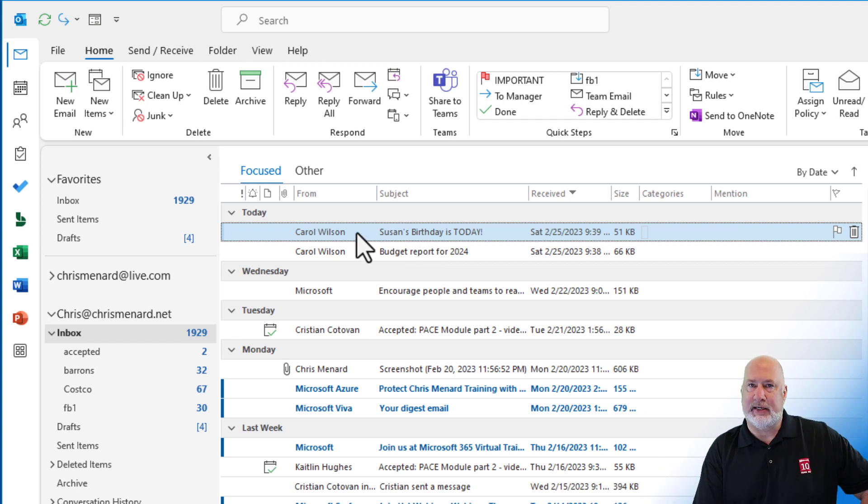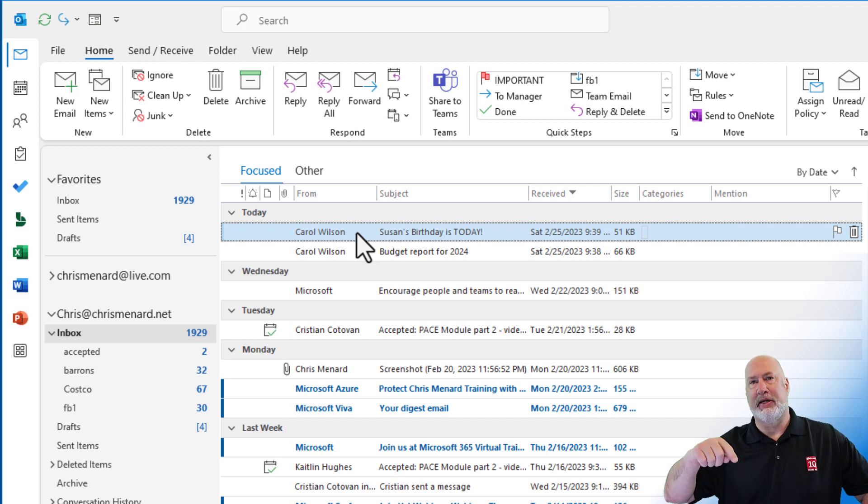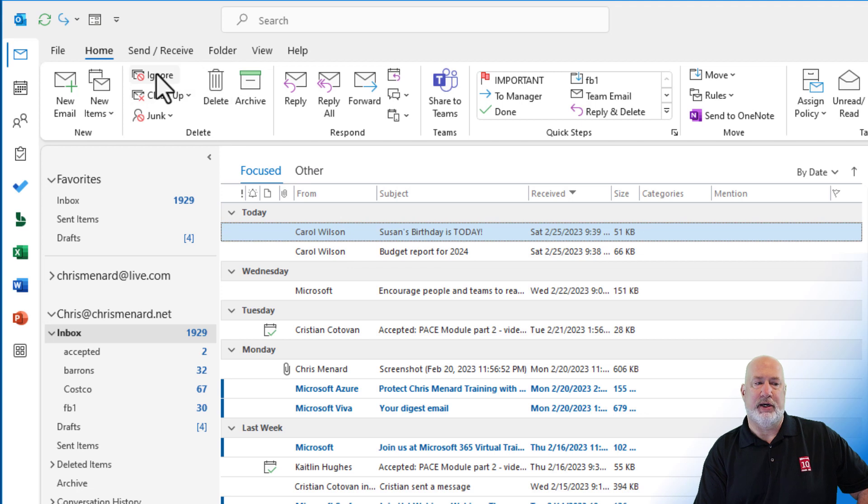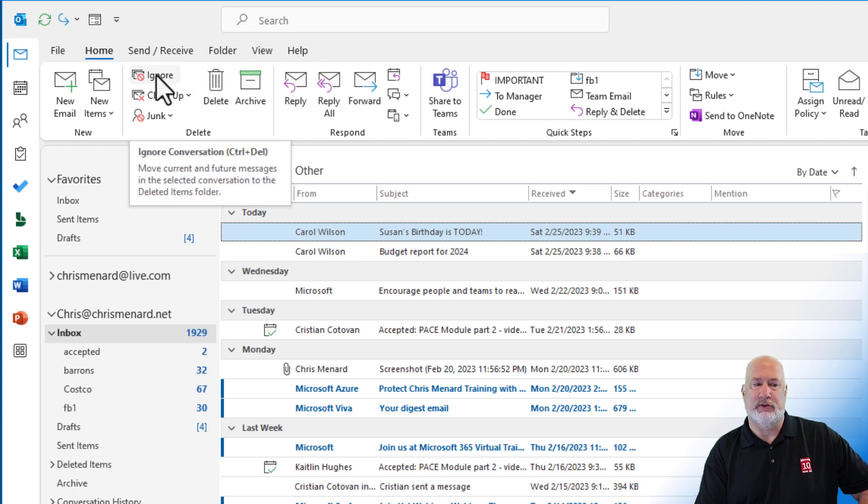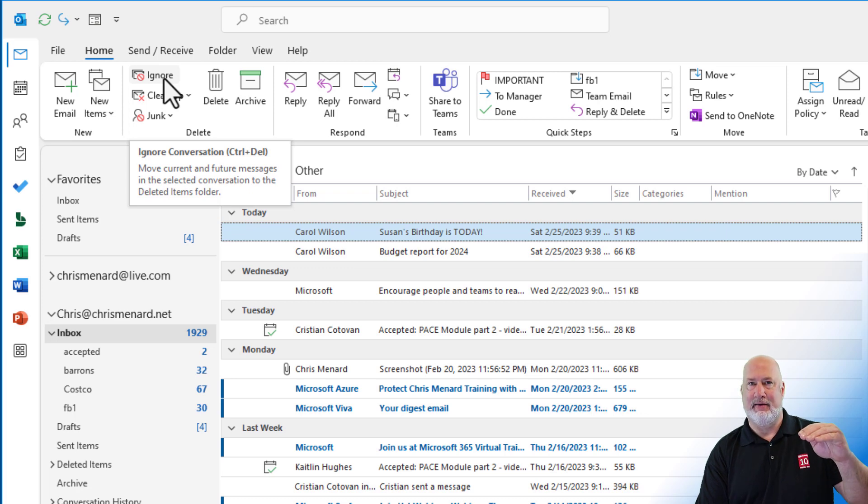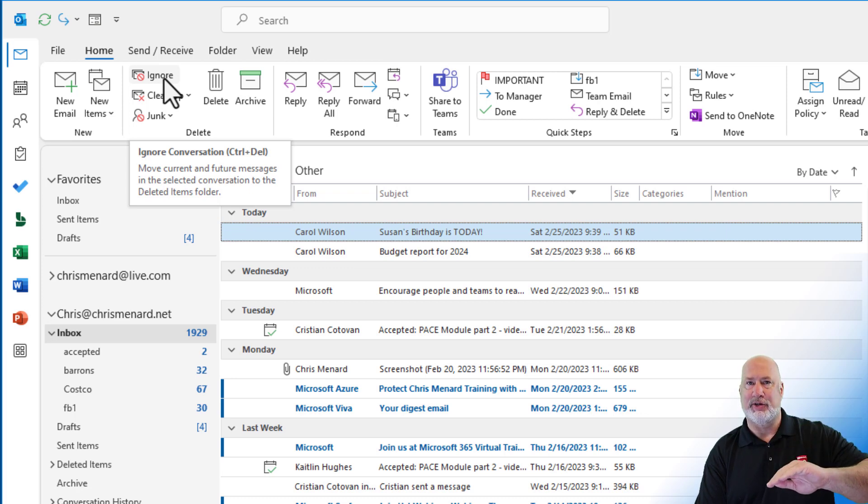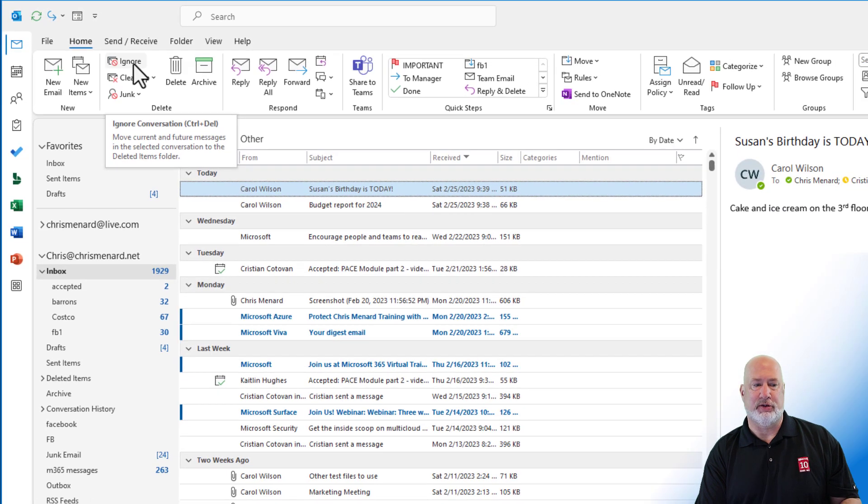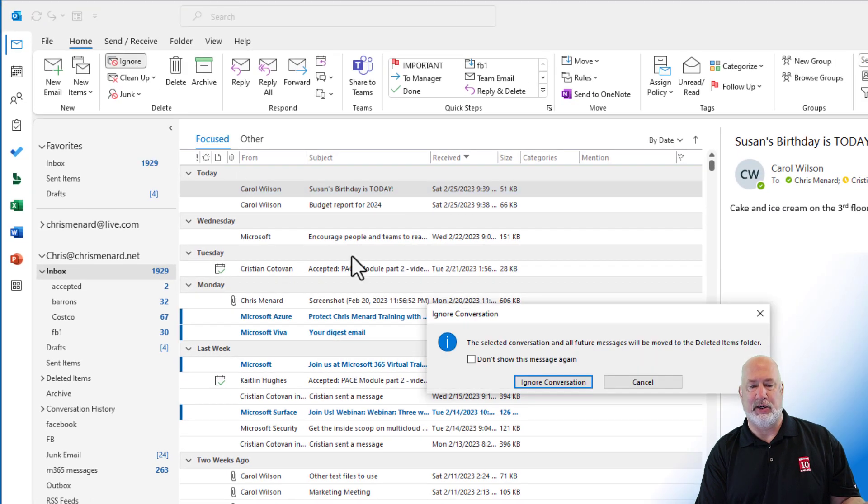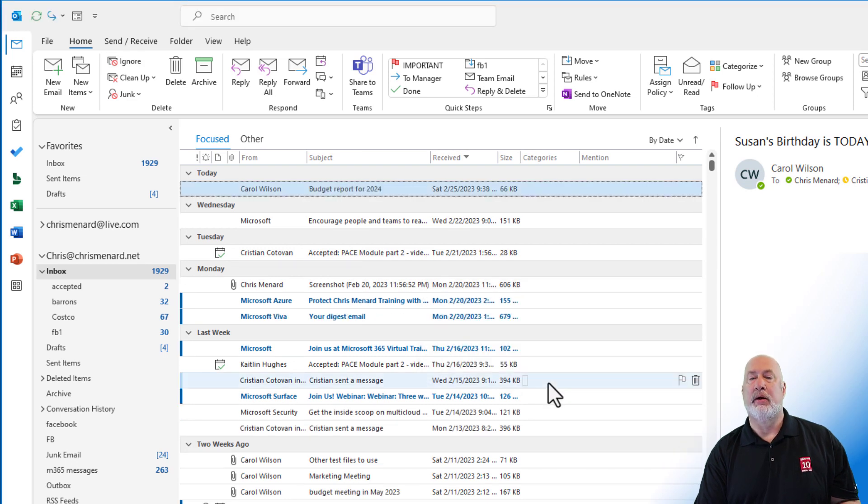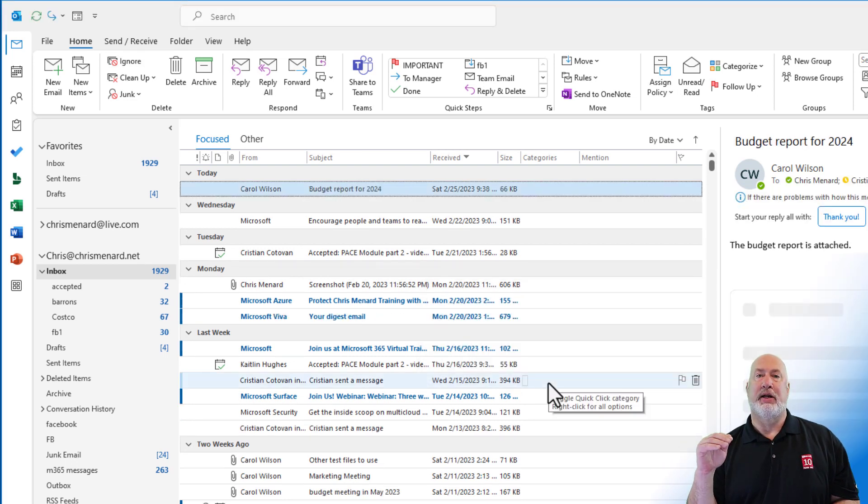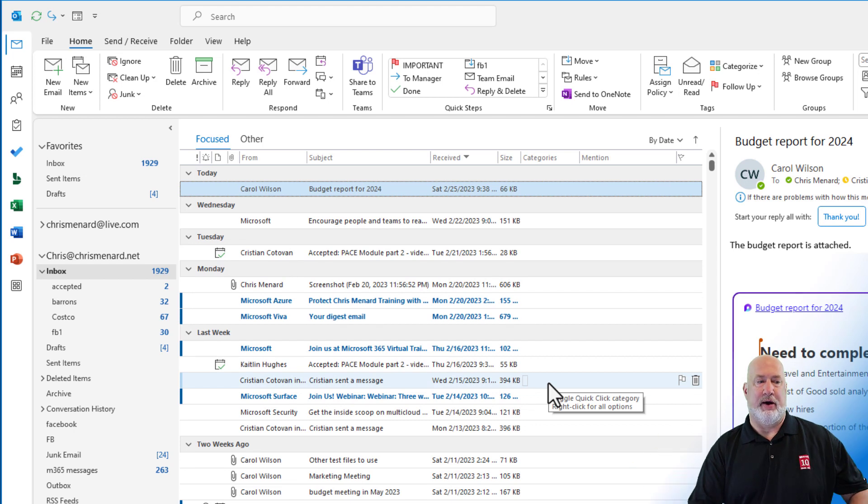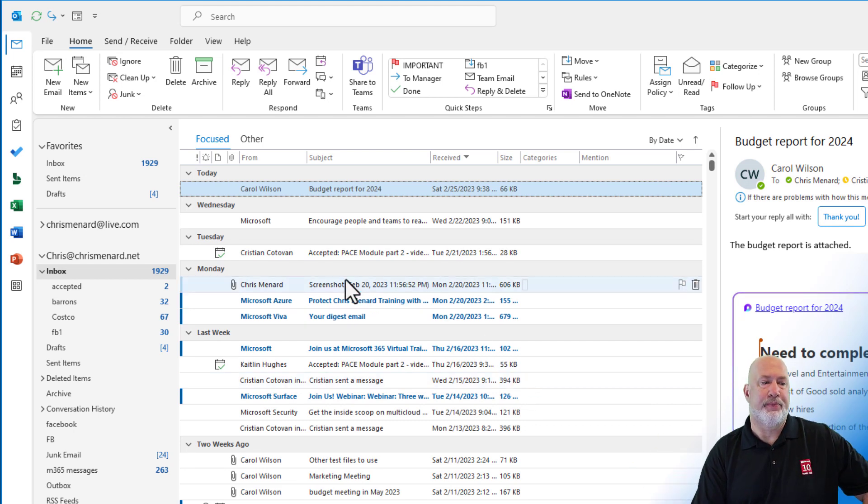If I delete it, I'm still going to get the reply to all from other people. So that is what Ignore is for. I'm basically saying ignore this entire conversation and any conversations after with reply to all. So there is Ignore. It's going to move it to deleted. Perfect. Hit Ignore, but I'm not going to get any more reply to alls for that email that went out right there.